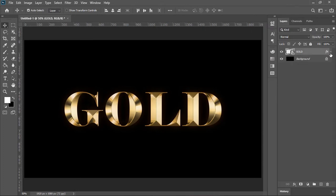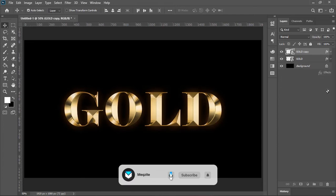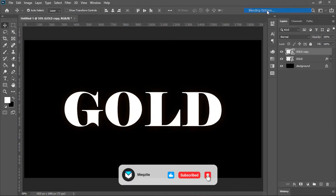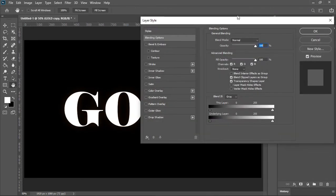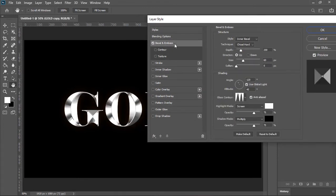Now duplicate the layer by pressing ctrl or command J. Remove all of these effects from it. Right click on it and choose blending option. In the layer style menu click on bevel and emboss once again.